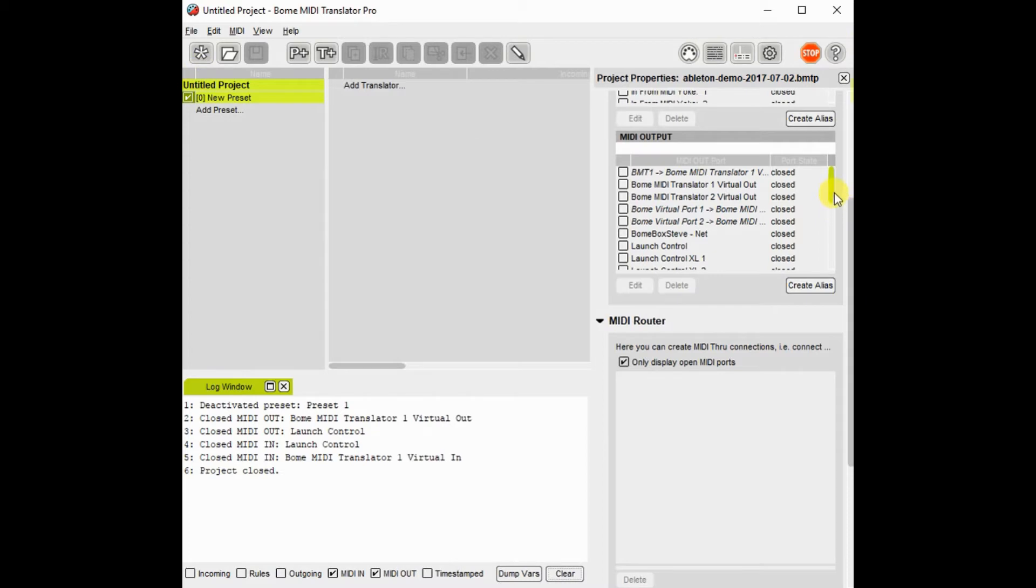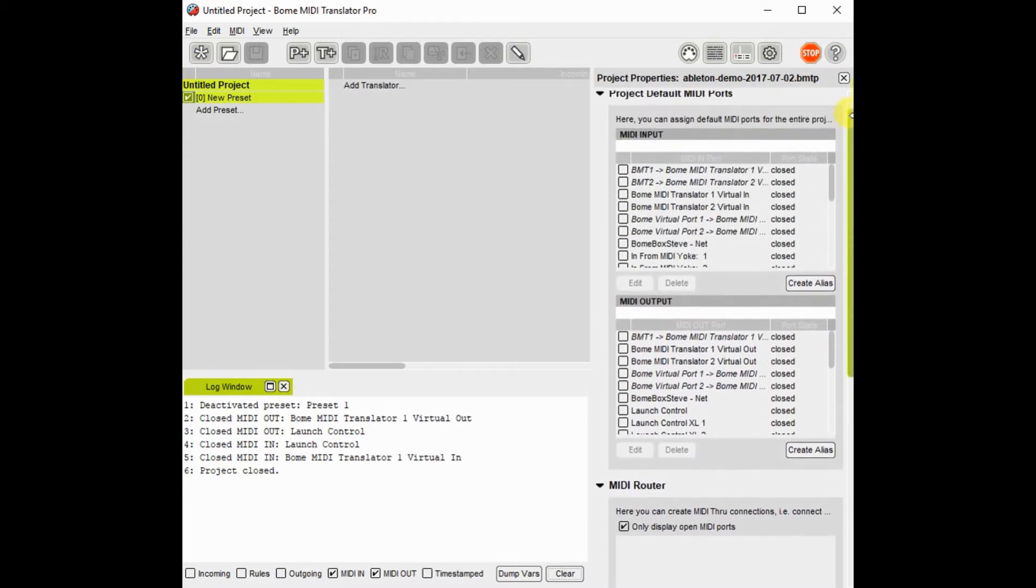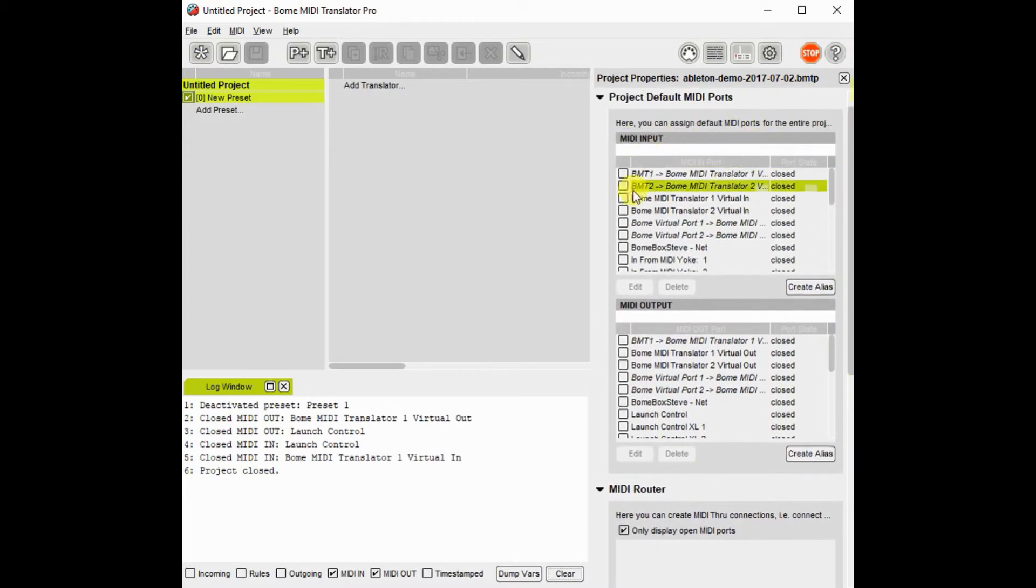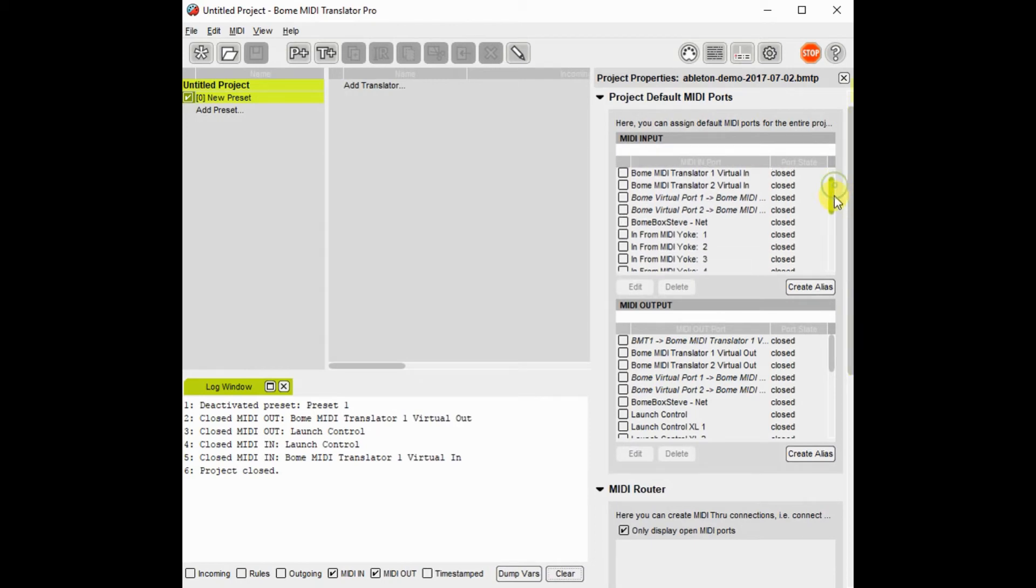First, I will open a new project file. I will then set up the default input and output devices.